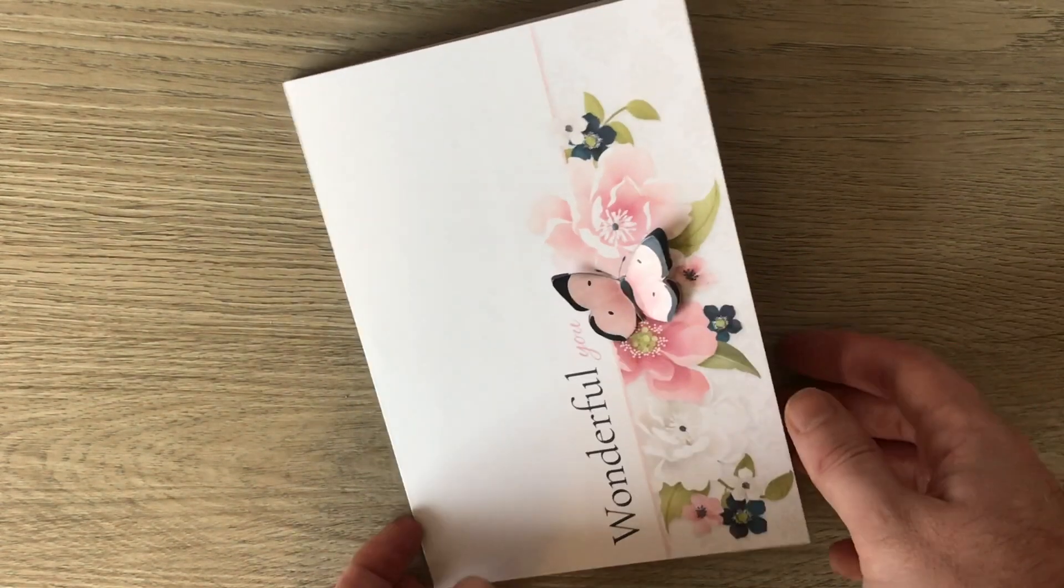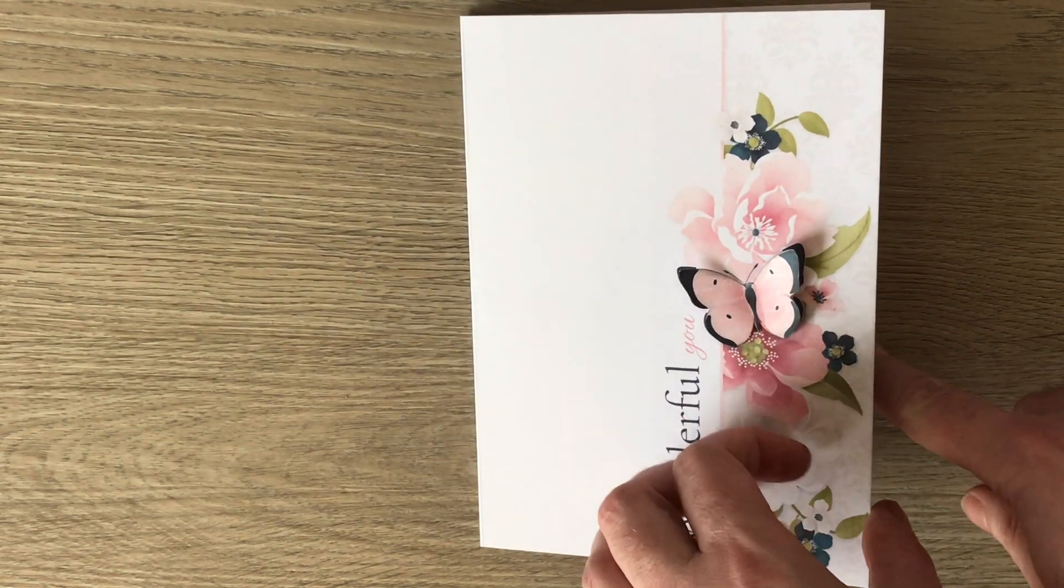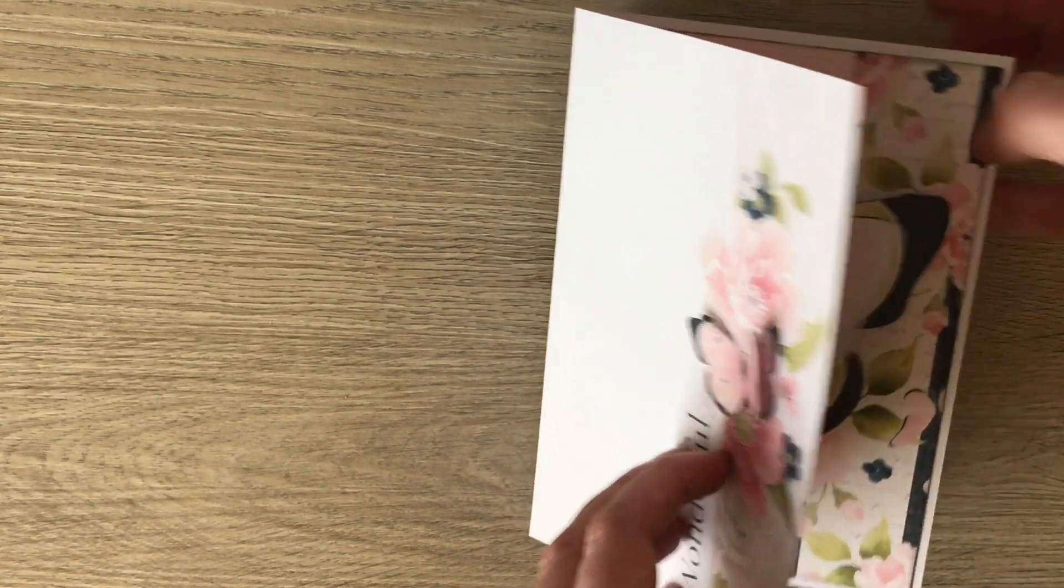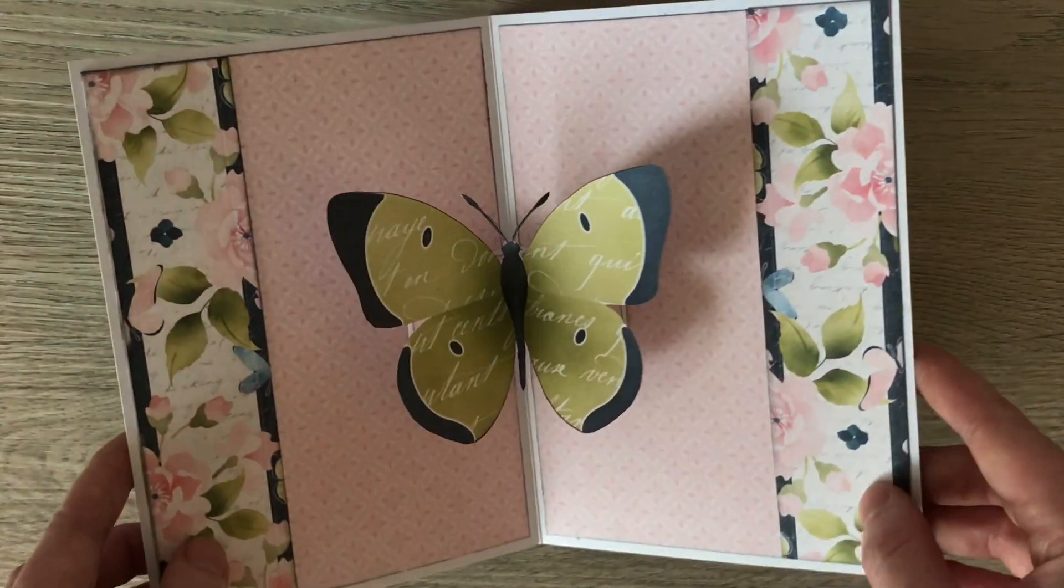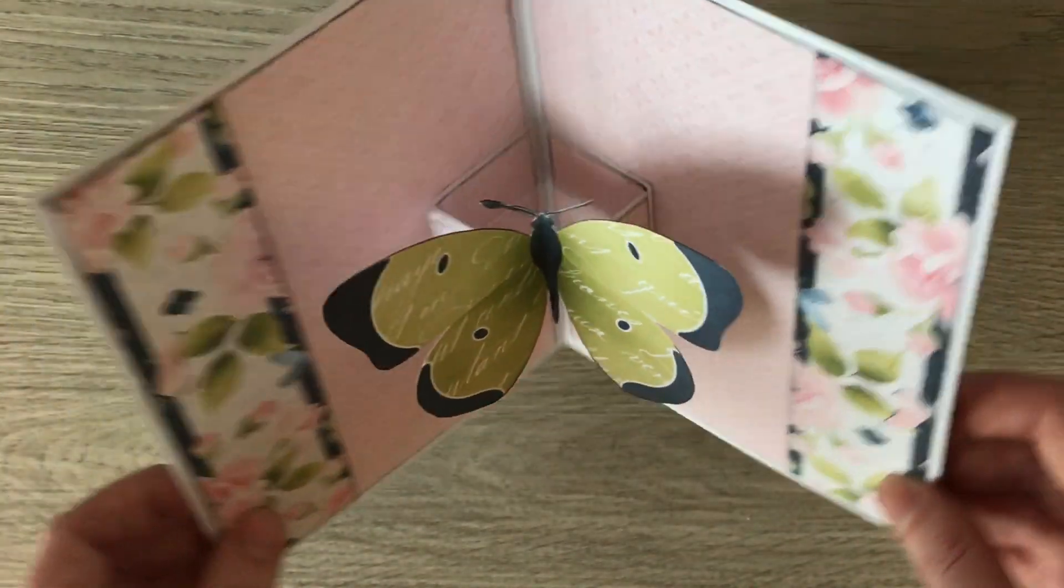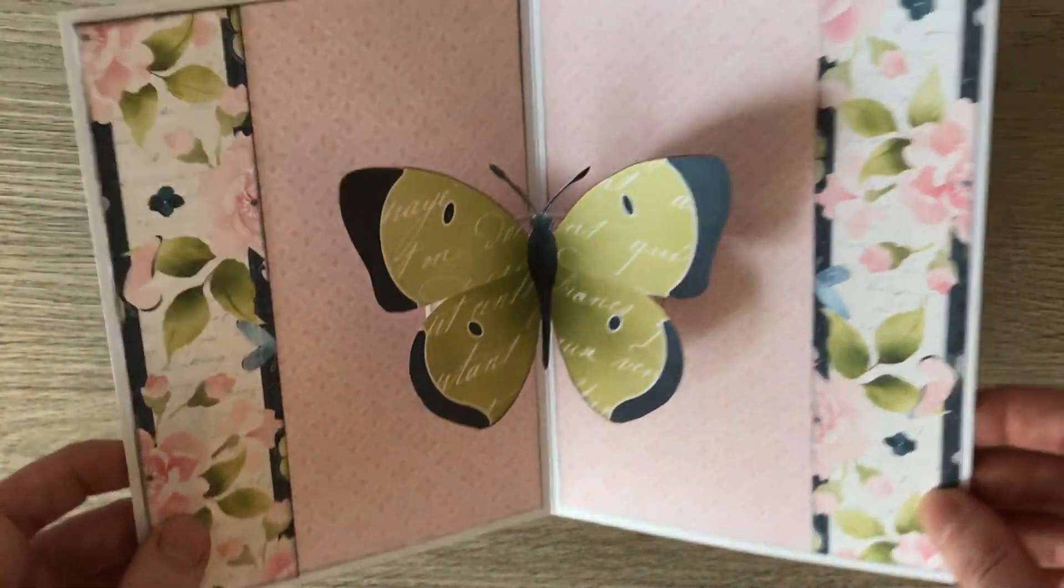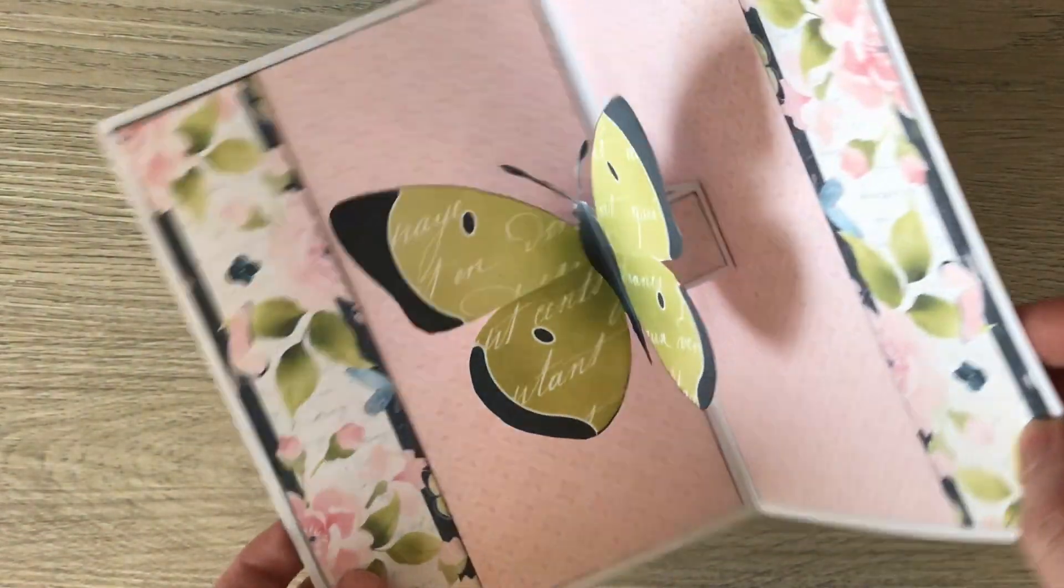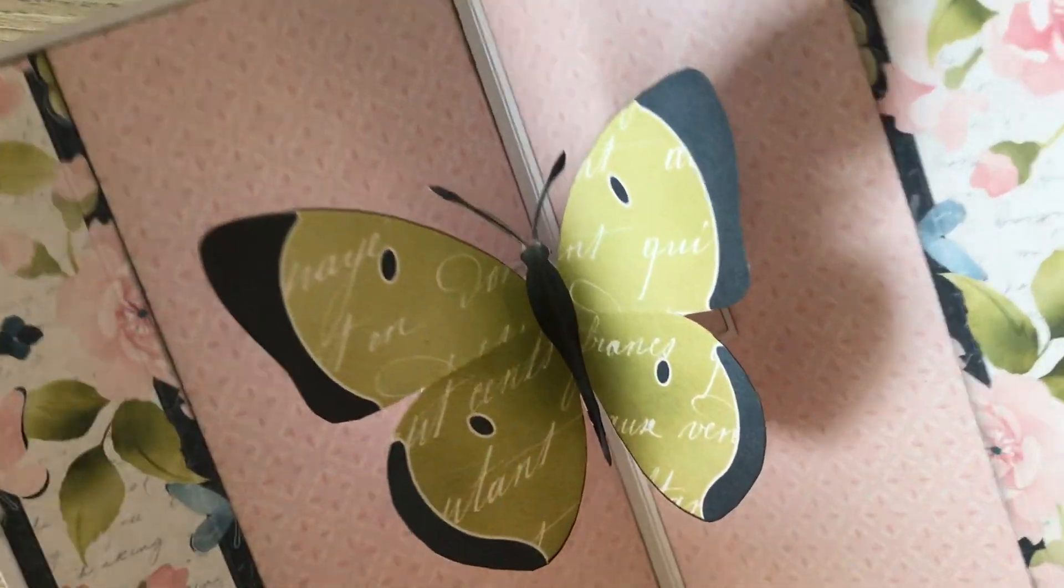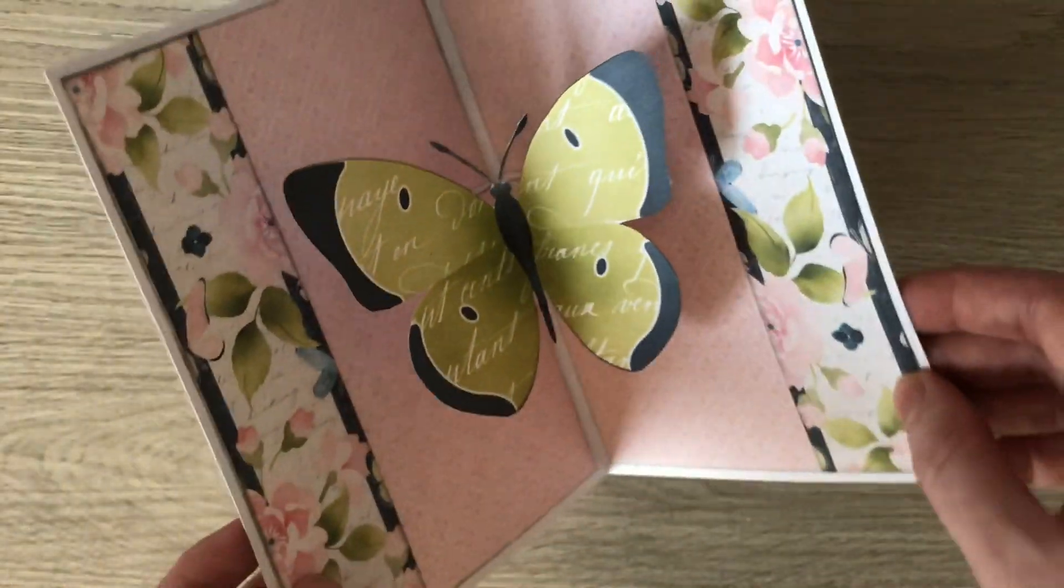So it seems quite nice and easy, but what it is is a surprise inside because it's actually a pop-up, and what we've got is a butterfly which opens up and moves forward as you open and close your card. So it looks complicated but it really isn't, and if you keep watching I'll show you exactly how this flying butterfly was made.